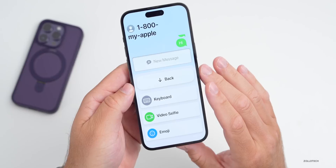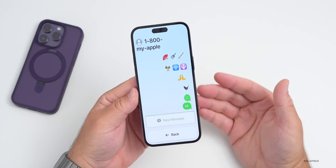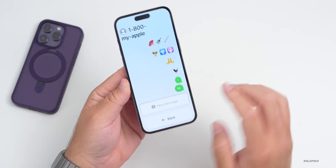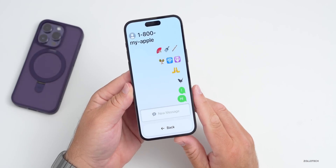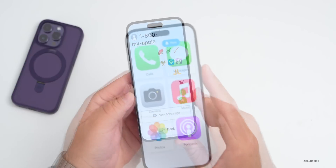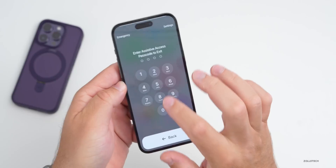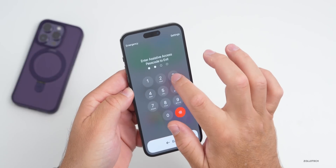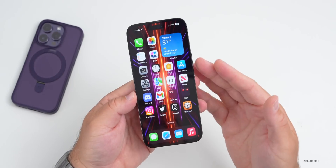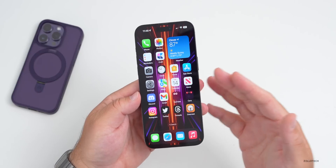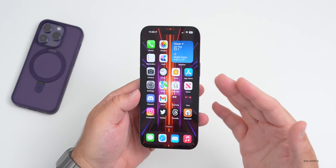It's a much easier and simpler interface — whether you're a new user or need a little extra help with touch areas. I think this is a great addition to iOS 17. We'll triple-click to get out of Assistive Access, put in the password, and it takes a moment to exit.